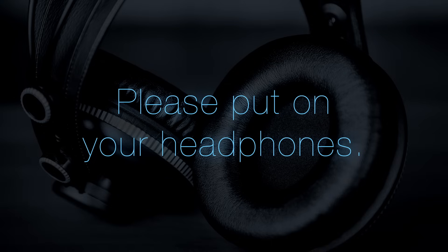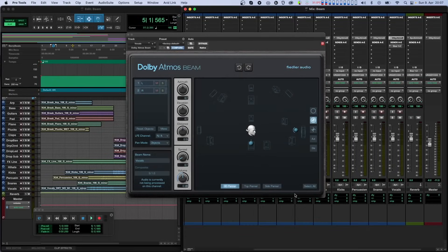Hello, and welcome to this in-depth tutorial about the Dolby Atmos Composer. In this tutorial, we'll talk about using the Dolby Atmos Beam plugin for panning your tracks in Atmos. We'll use a Pro Tools session here, but the process should be similar with other DAWs.